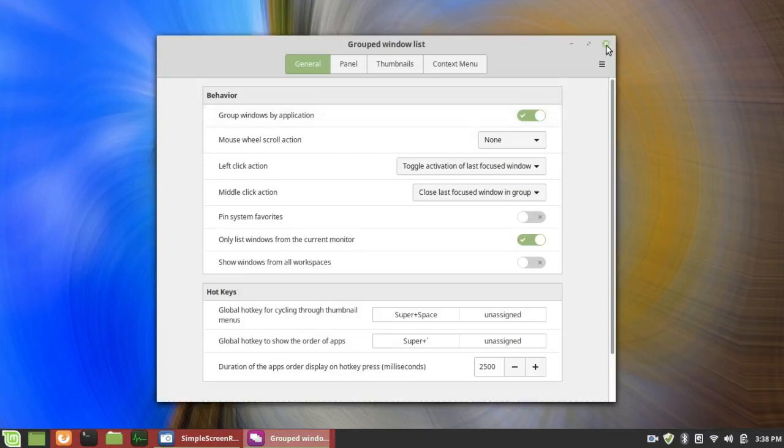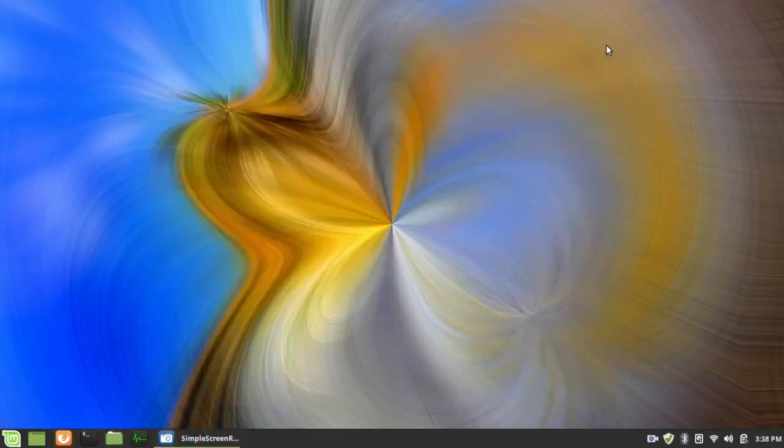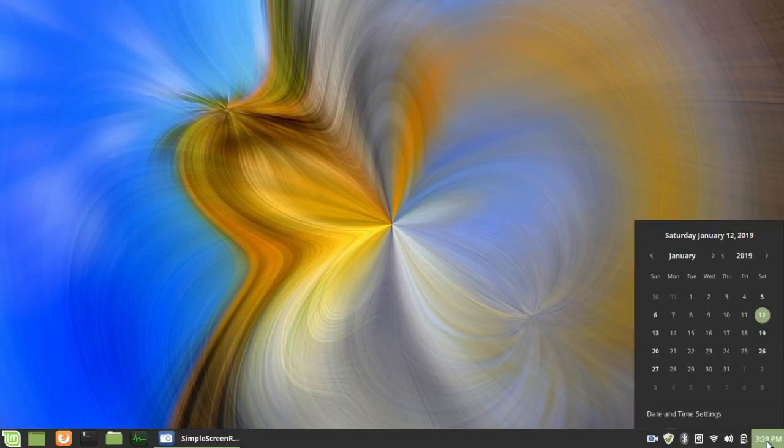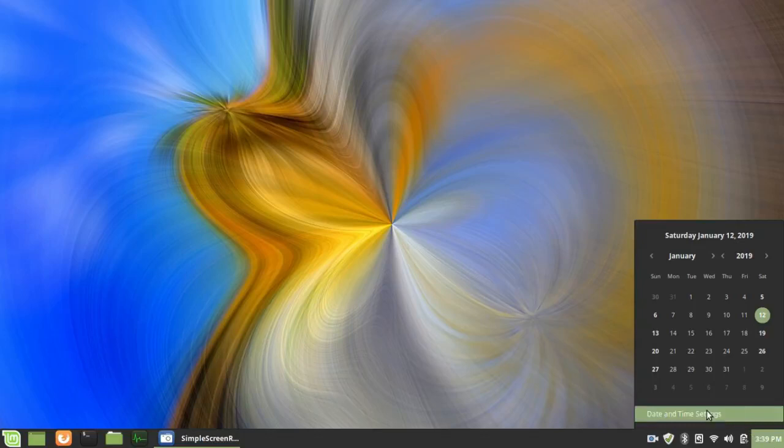So that's that part of the panel. Now, the only other thing I changed is the time over here. It came this way, 3.38 p.m. So I click on the calendar, left click to get the calendar, and then I go to Date and Time Settings.